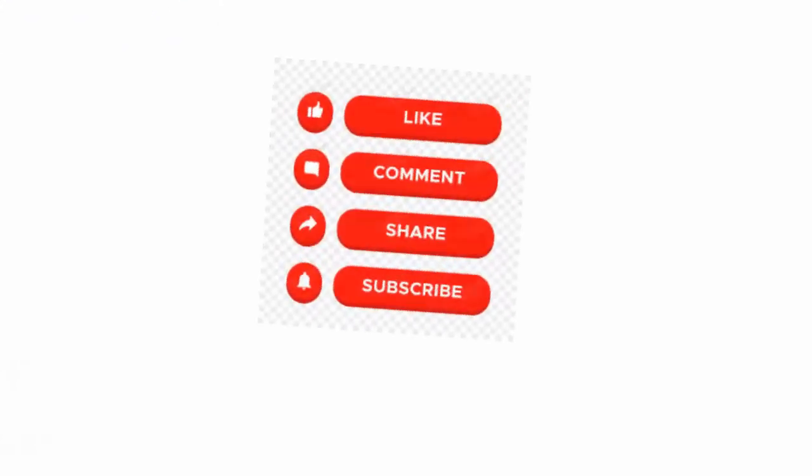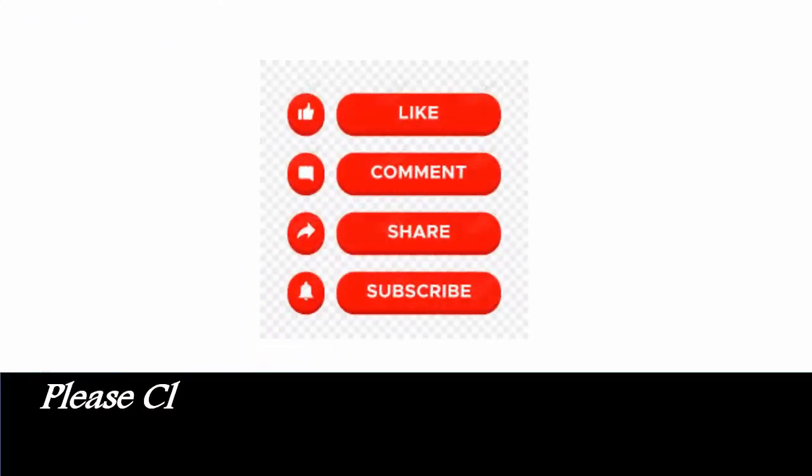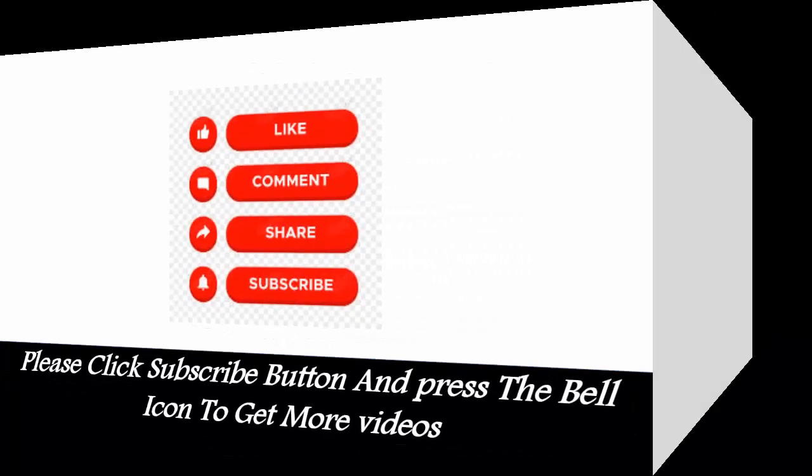Like, Comment, Share, Subscribe. Please click subscribe button and press the bell icon to get more videos.